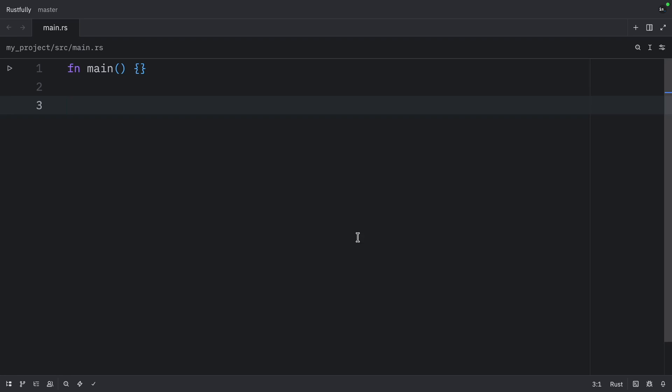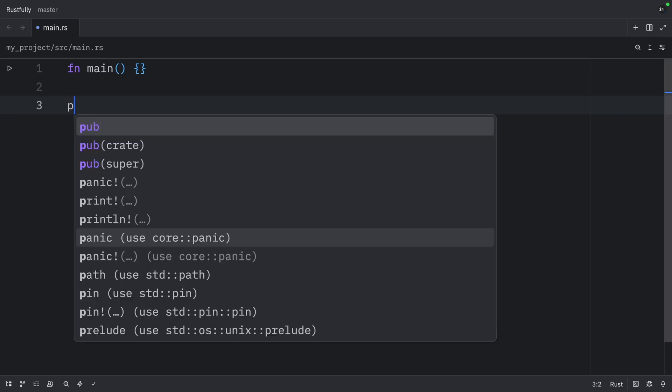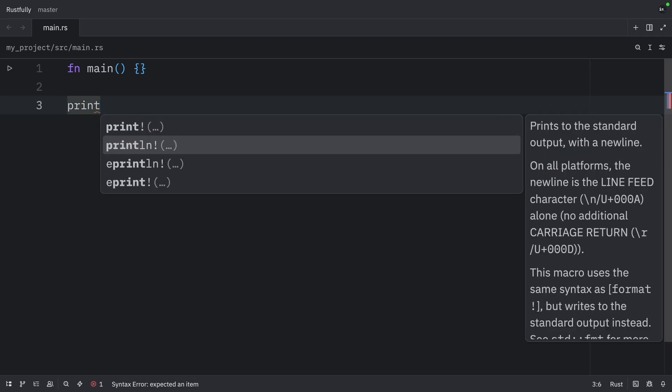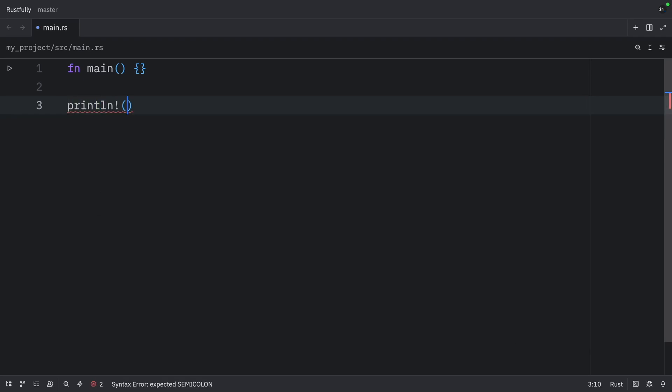Then we have procedural macros. They are more advanced and written as Rust code, although we won't be covering these in this series. And finally, we have built in macros, which are provided by the standard library. For example, we have print line, or print. All of these are built in macros. In this series, we're focusing on declarative macros because they're the most accessible and cover most use cases.